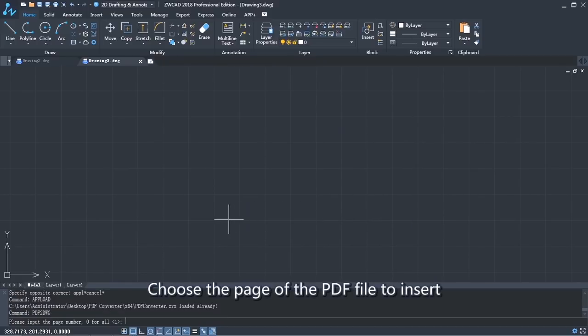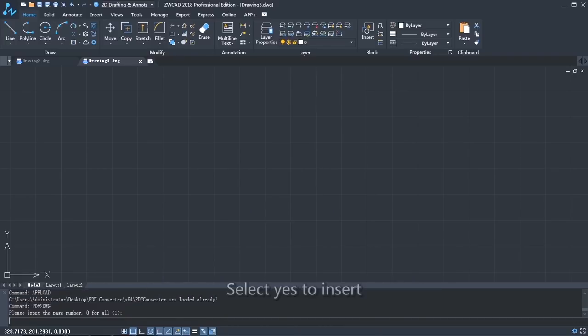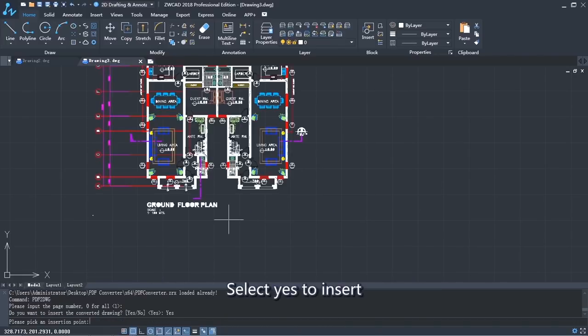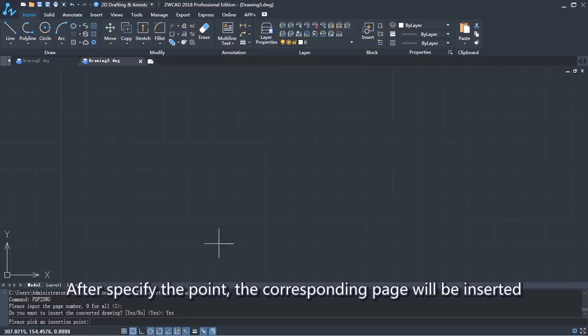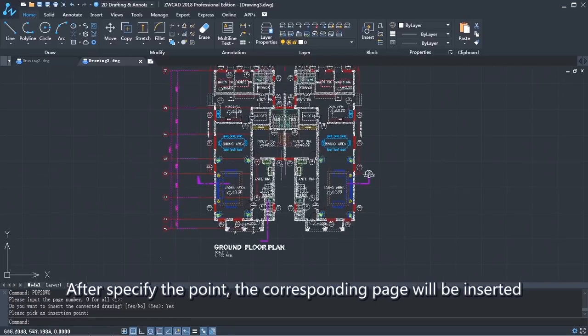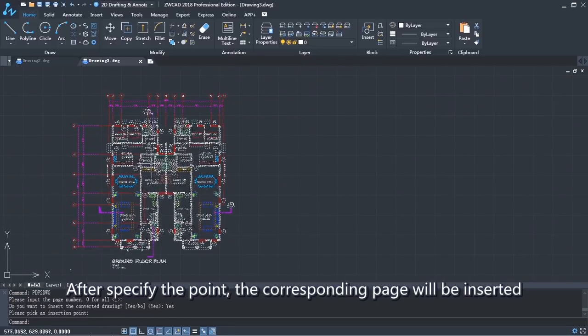Choose the page of the PDF file to insert, then select Yes to insert. After specifying the insertion point, the corresponding page will be inserted into the drawing.